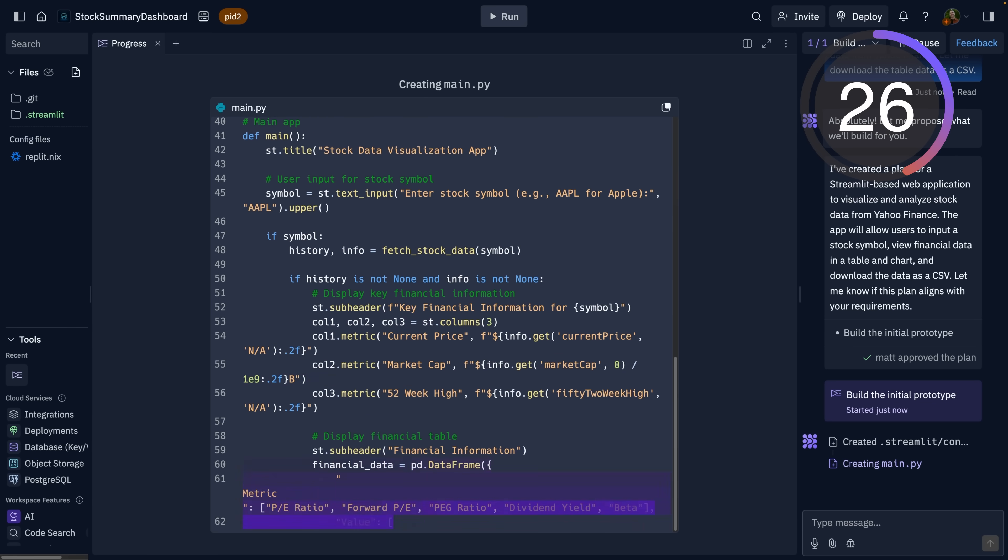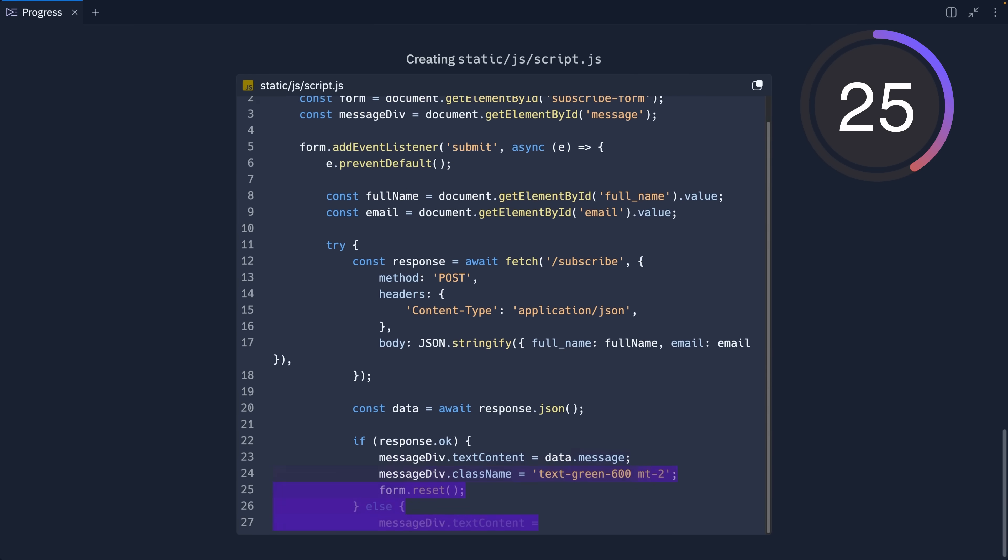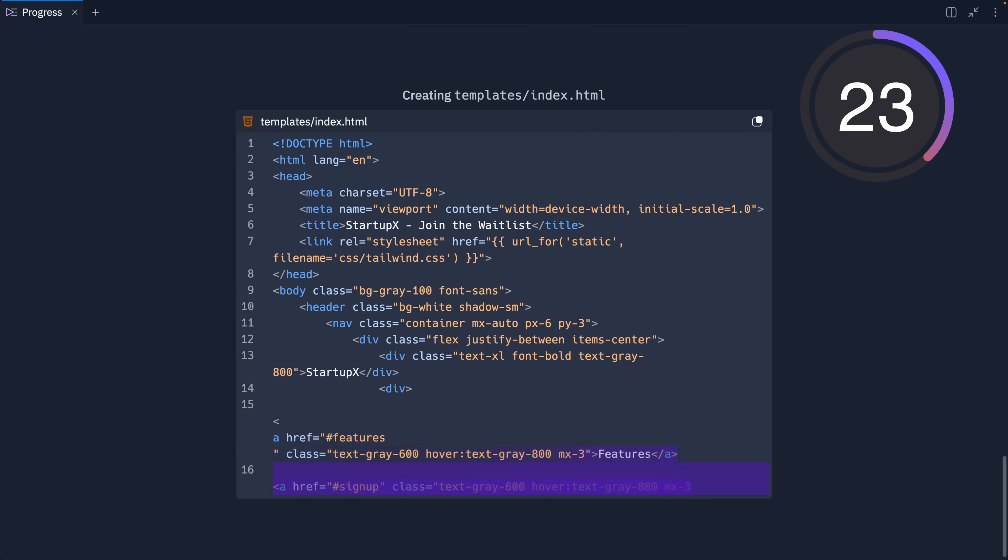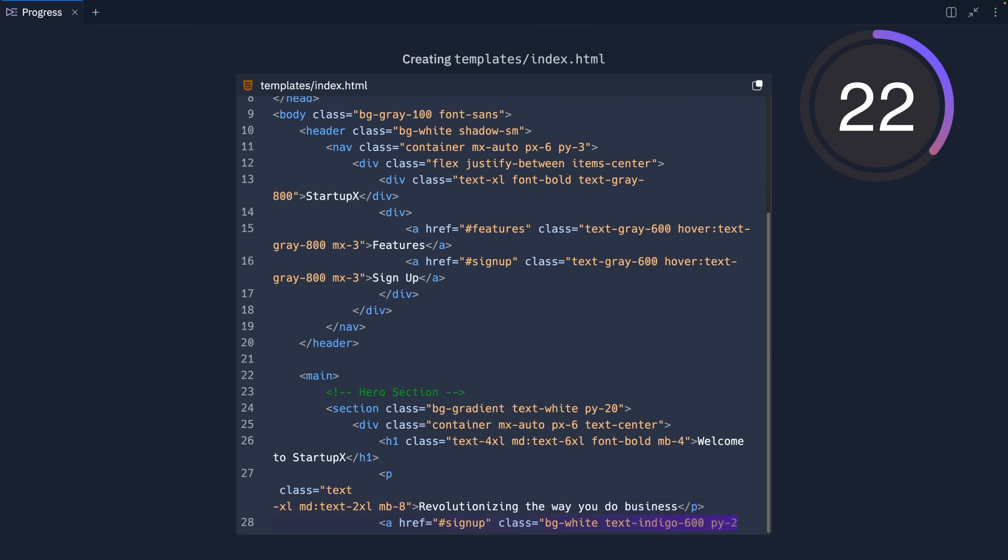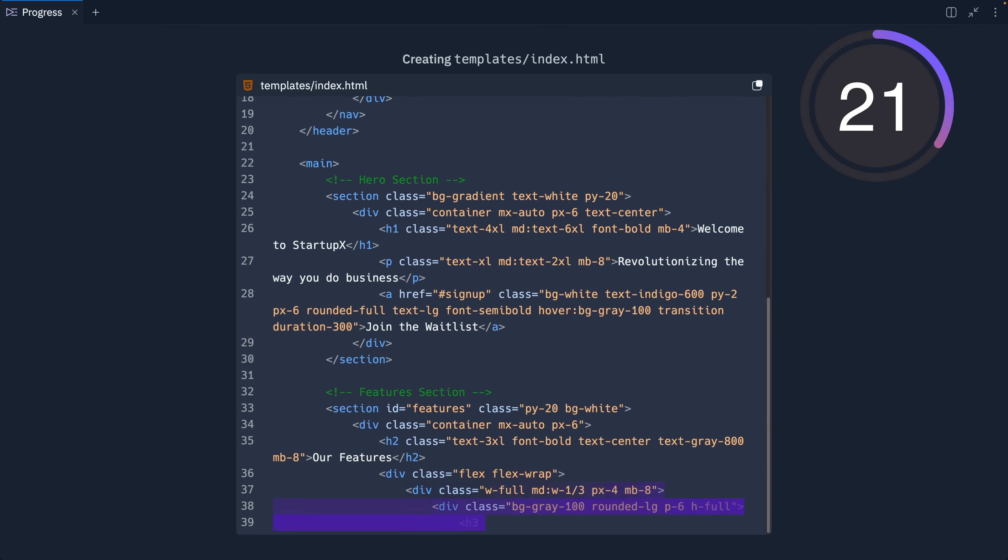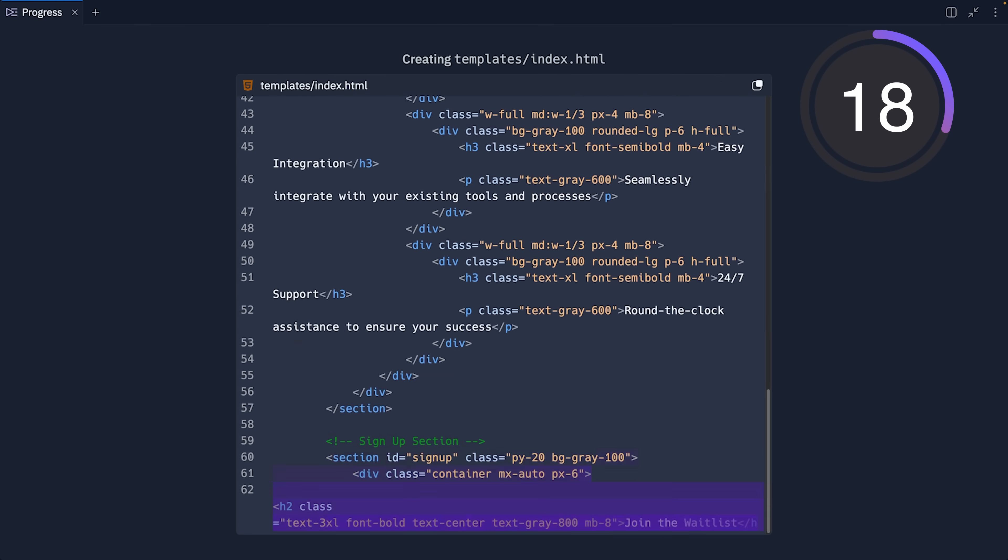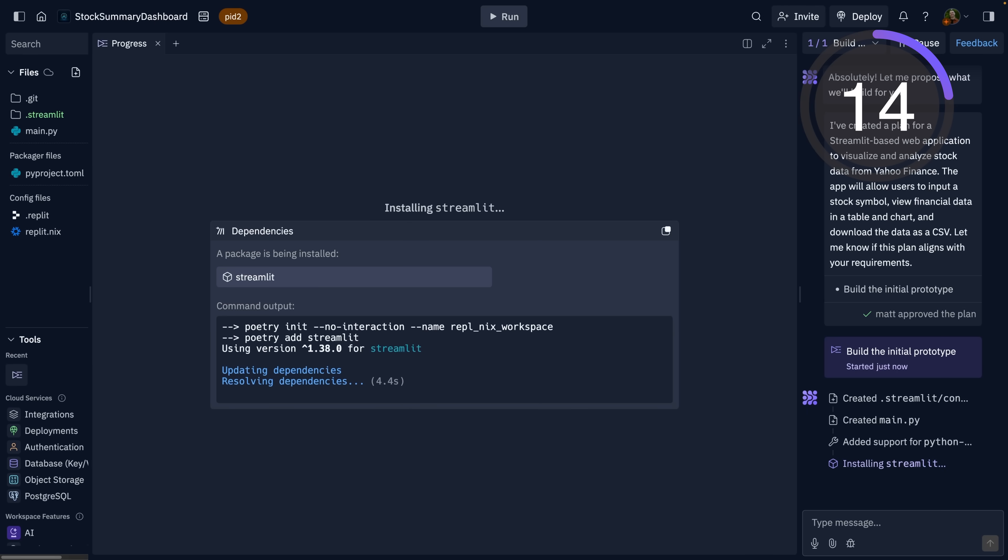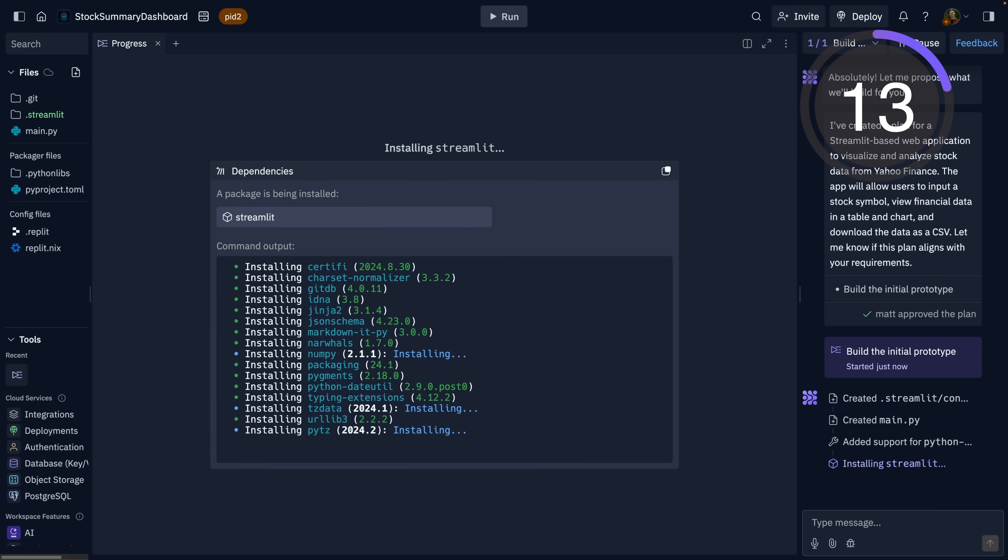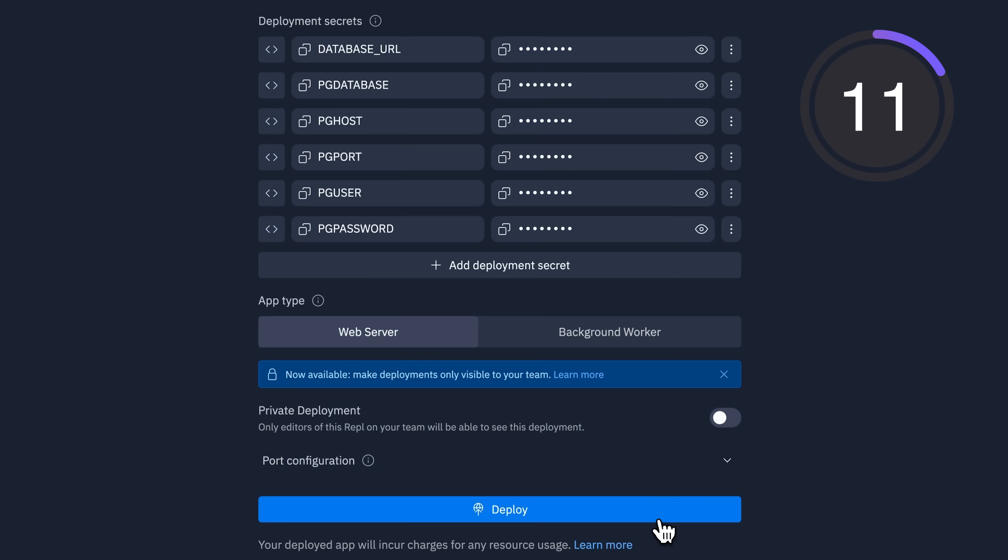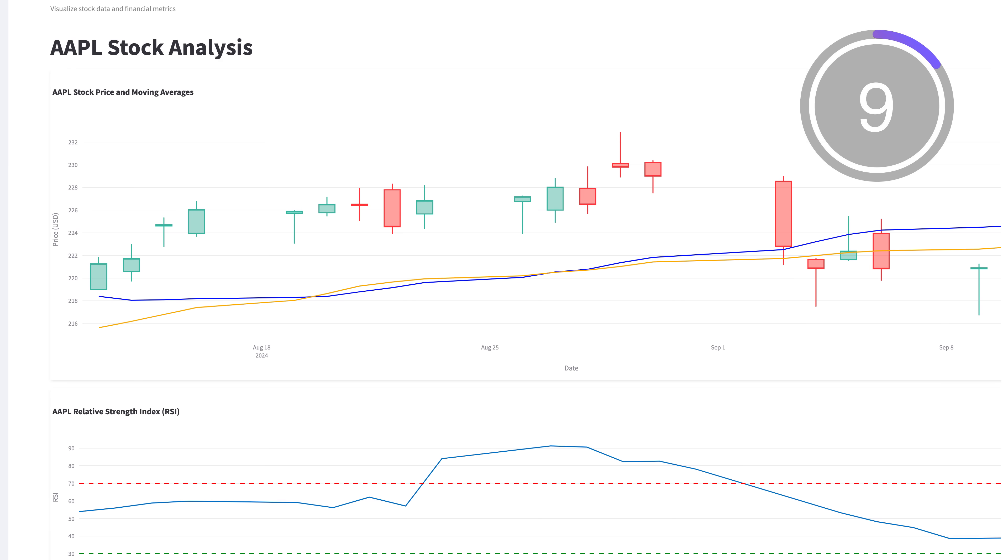You can think about the Replit Agent more like a pair programmer than a code generation tool, and that's what sets the Replit Agent apart from some of the other services available today. It does so much more than just generate applications. It can help you configure an entire development environment and share your project with the world.